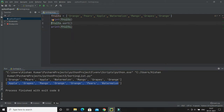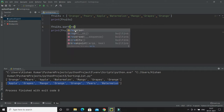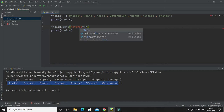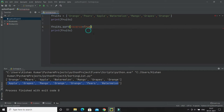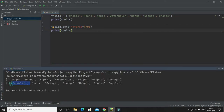If you would like to sort a list in descending order, you have to use the flag reverse equals to true. By default it is false, but if you set reverse equal to true, the list will be sorted in descending order. Now you can see the list has been sorted in descending order.